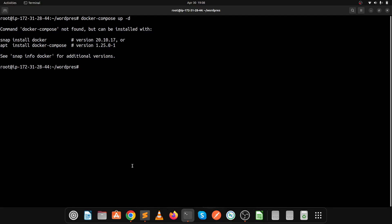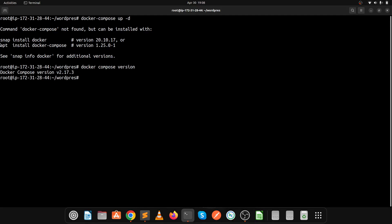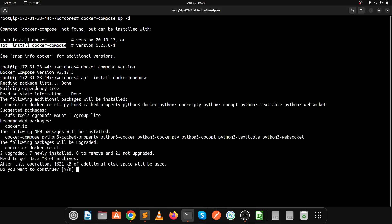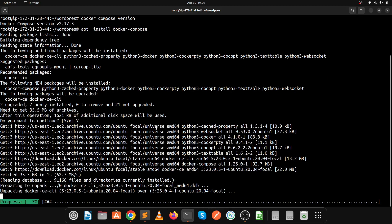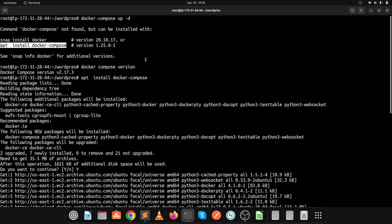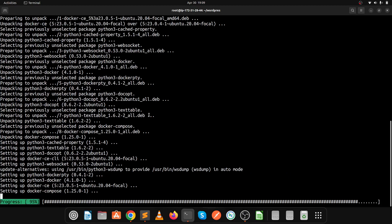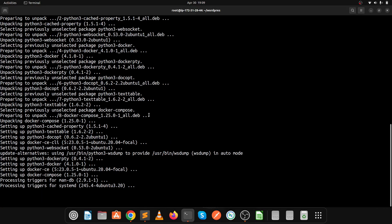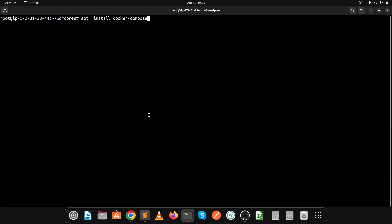We are getting an error because Docker Compose is not installed properly. Let's install it again using the install command. You might face the same issue, so execute the install command for Docker Compose.